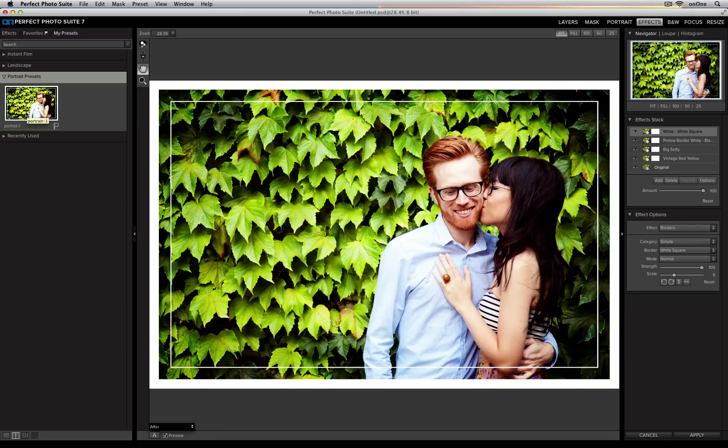Now, if I opened a second photo, all I would need to do is just click it, and it would apply this effect to another image.